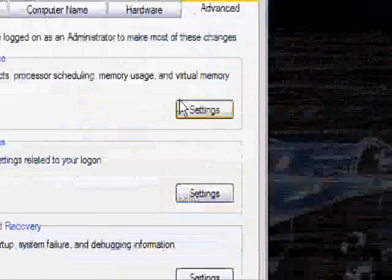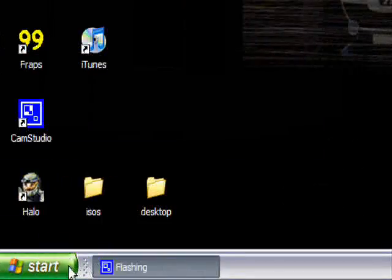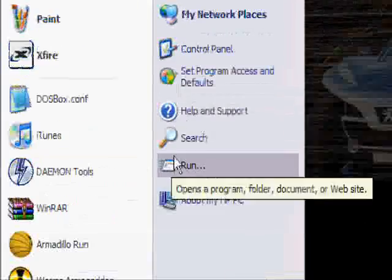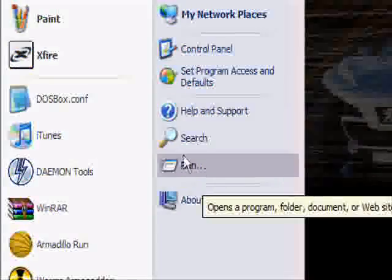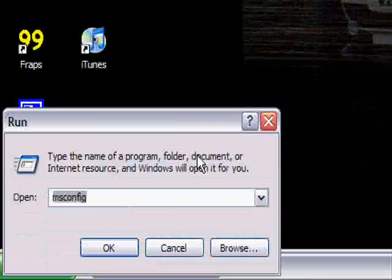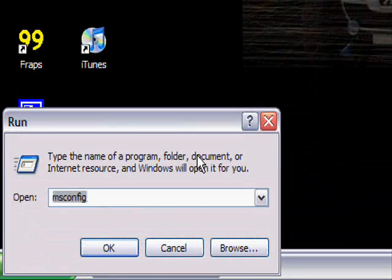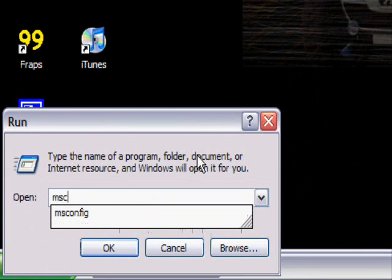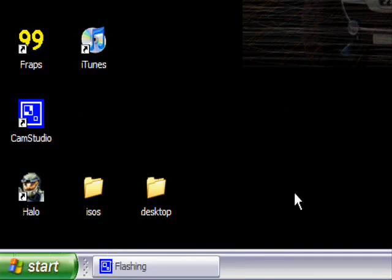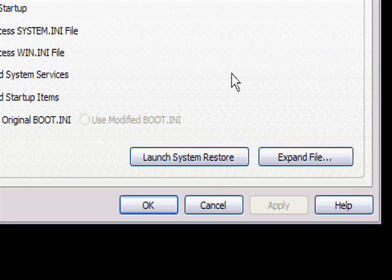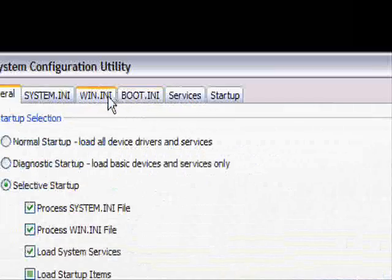Okay. Then, here's one more thing we can do. This will speed up your startup. Go to start, run, then type in msconfig, msconfig, and then click okay. Or hit enter, it doesn't matter. Then it should come up with this little window.